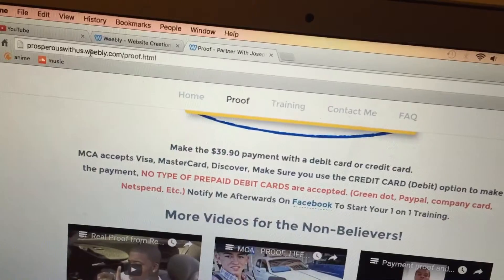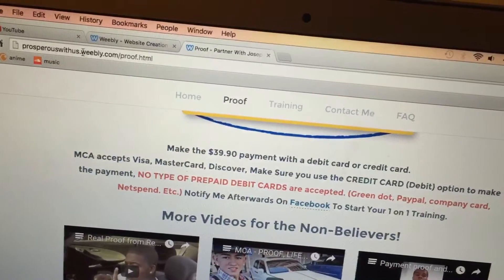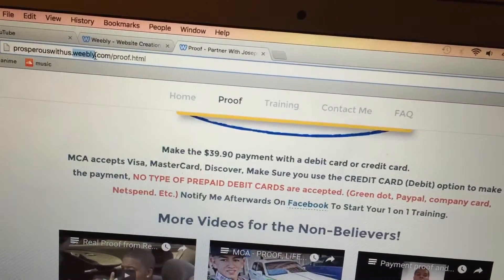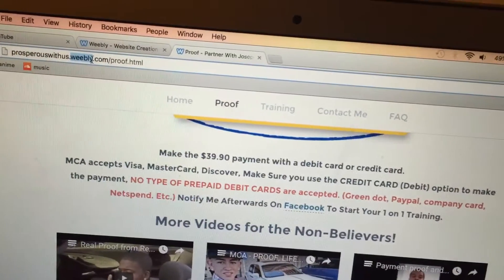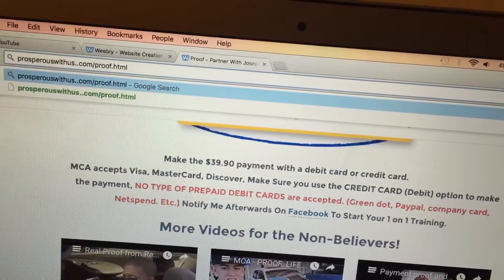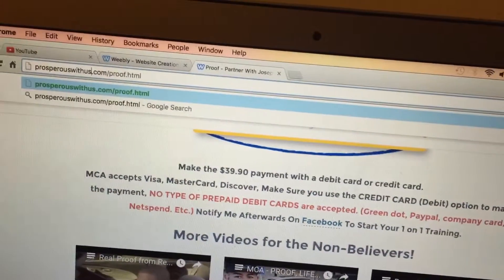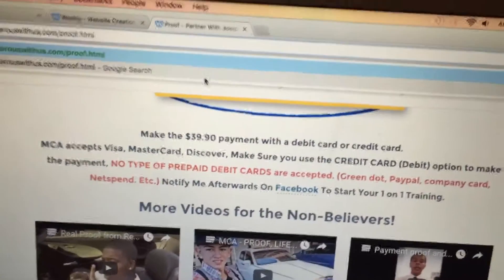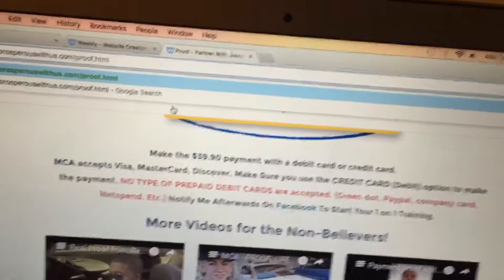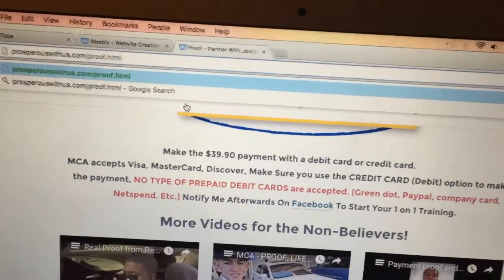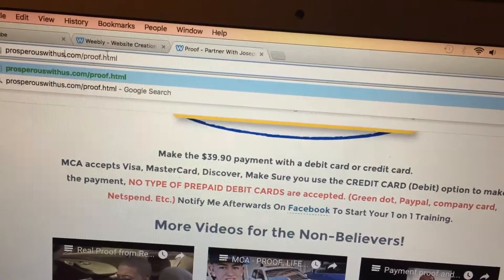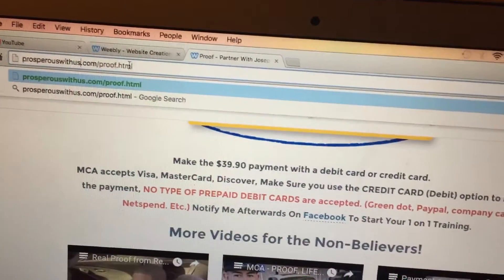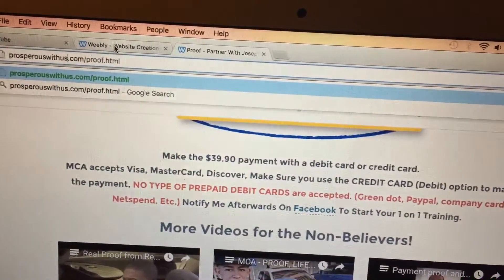I'm also going to have another video up showing you guys how to get rid of .weebly.com, so it'll just be your website .com. It'll look more professional — you'll be able to put it on images and stuff, and you can do that for free without paying for the Weebly membership.